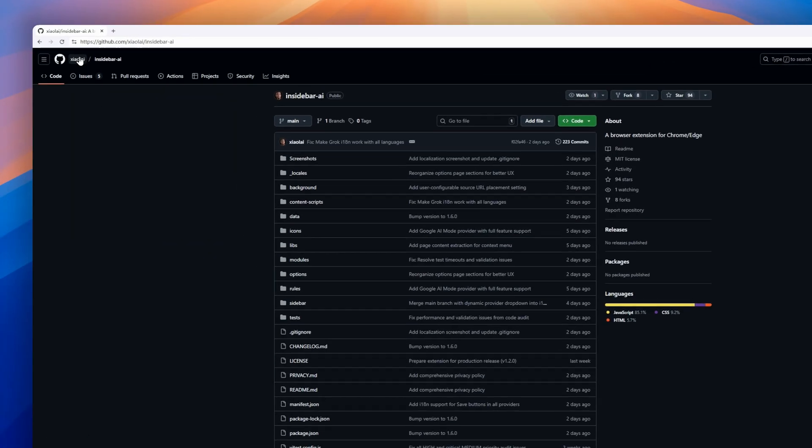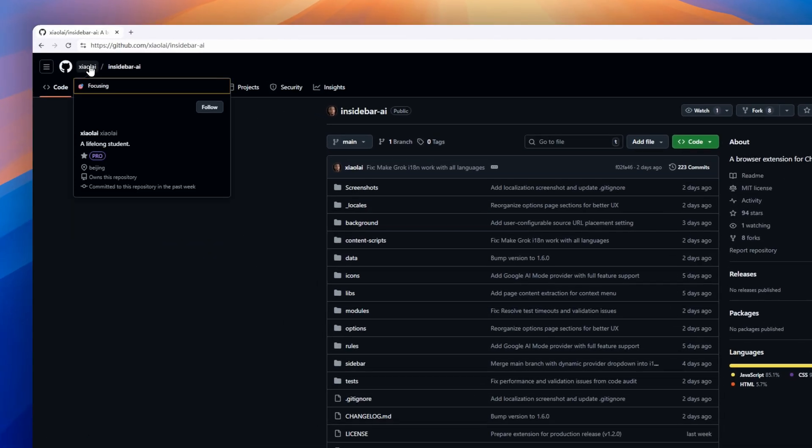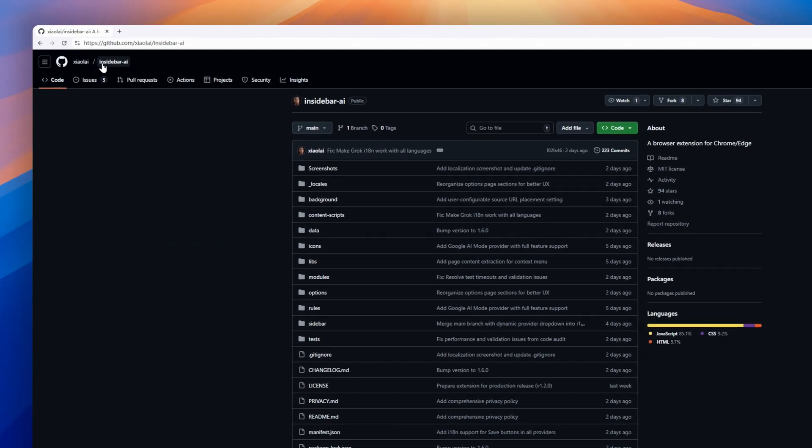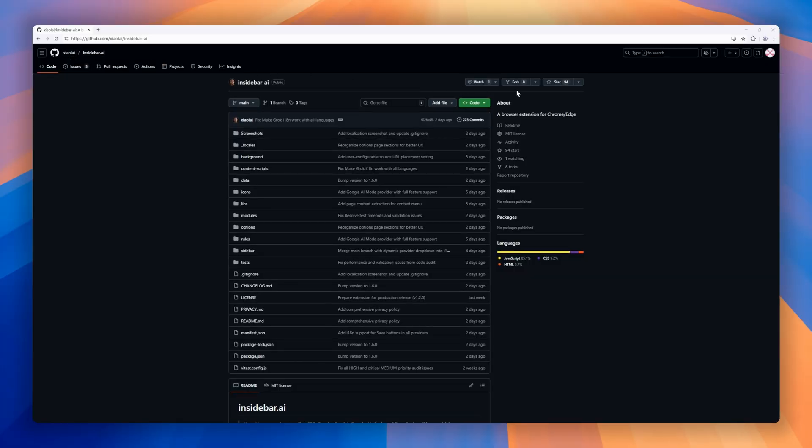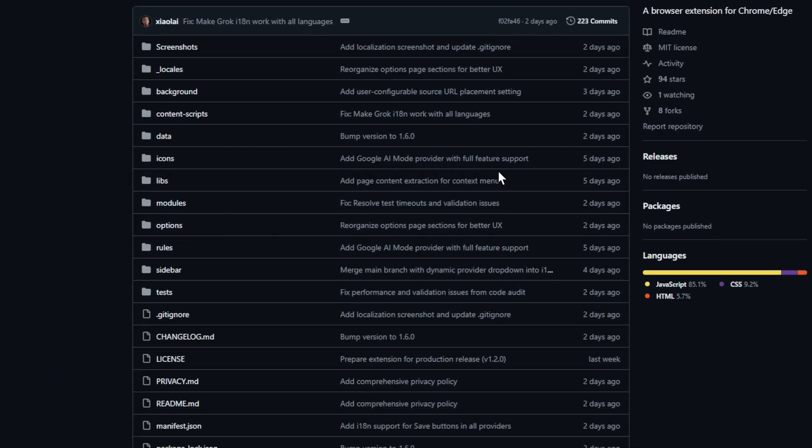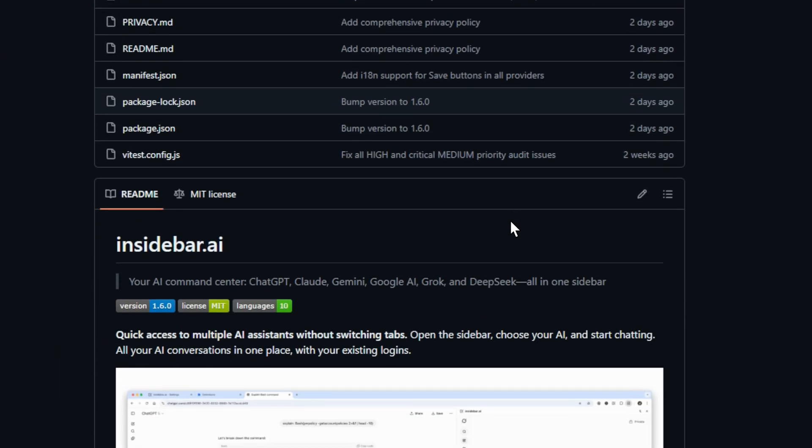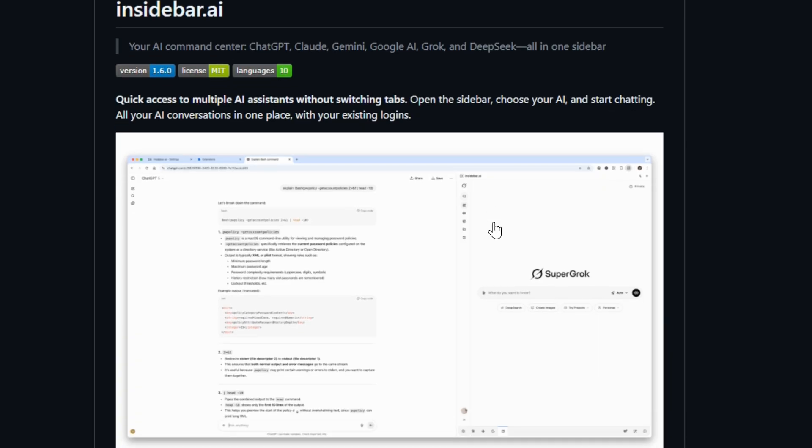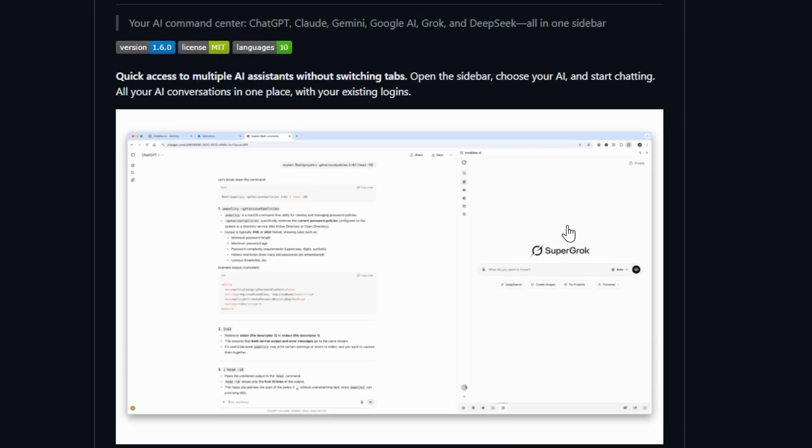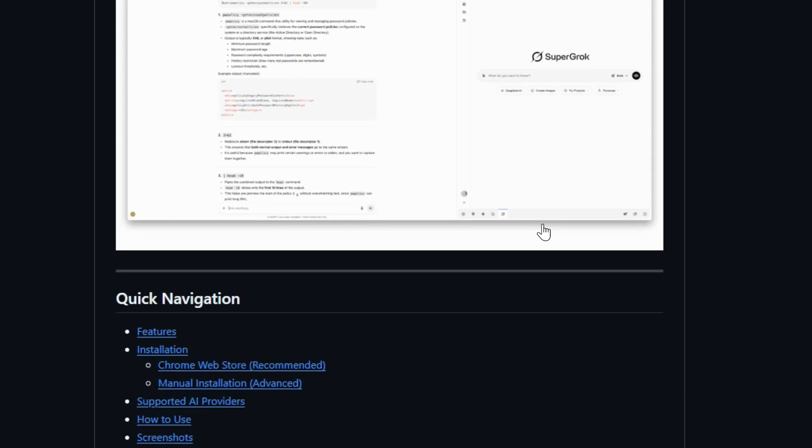First up, InsideBar.ai, the browser extension that turns Chrome and Edge into an AI command center. ChatGPT, Claude, and Gemini, all loaded in a single sidebar so you never have to juggle tabs again. Open the sidebar, pick a provider, and each session picks up exactly where you left off.